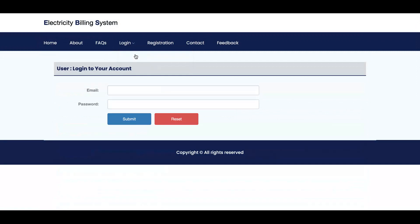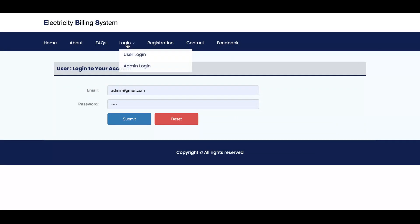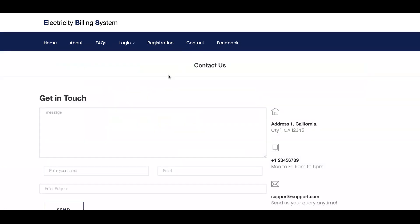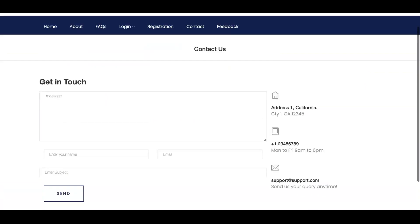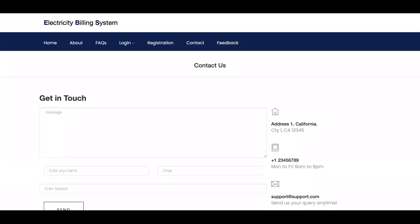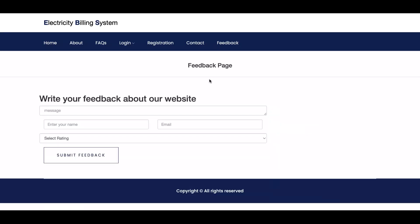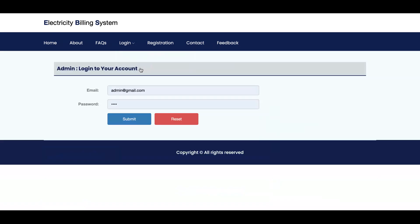There are two types of login here: user login and admin login. There was a registration option but there is no scope for registration so I will remove it. There is a Contact Us form which is dynamic — if you fill any data here it will be saved in the database. There is also a website feedback form which is dynamic, and if you submit anything here it will also be saved in the database.